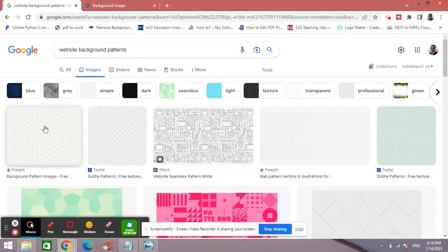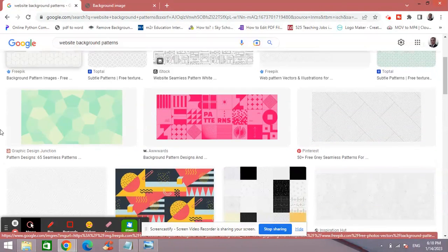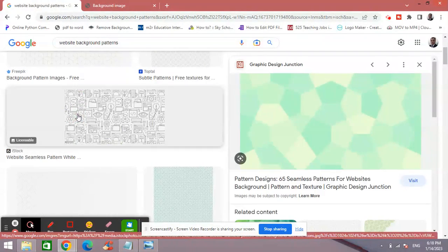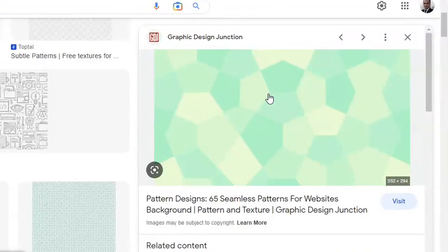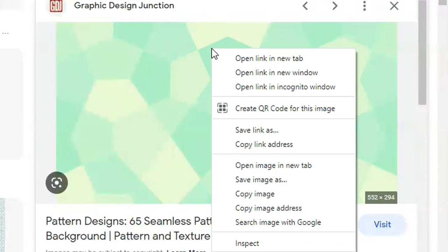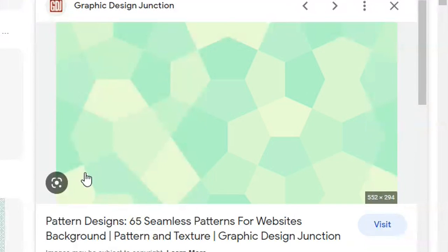have already searched for some website background patterns. So for example, I click on this one, and then I right-click on the image, and then I click Copy Image Address. So you click Copy Image Address.